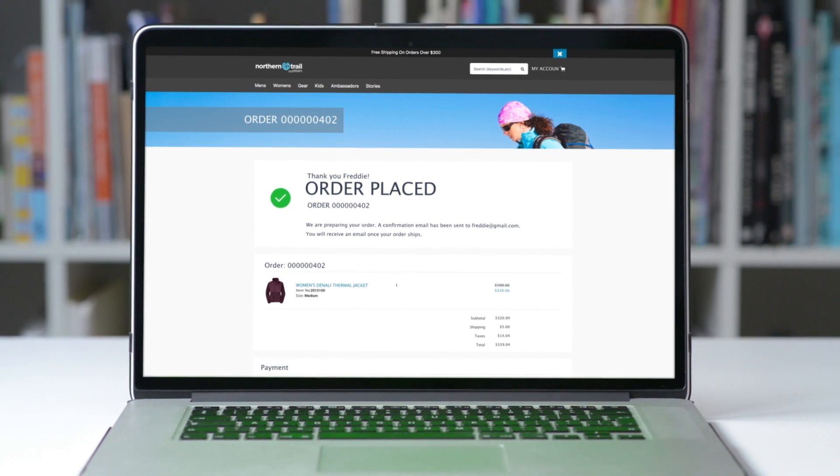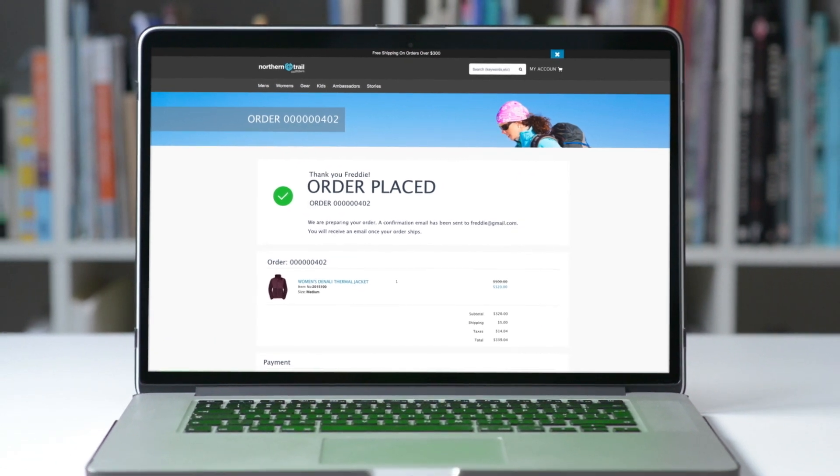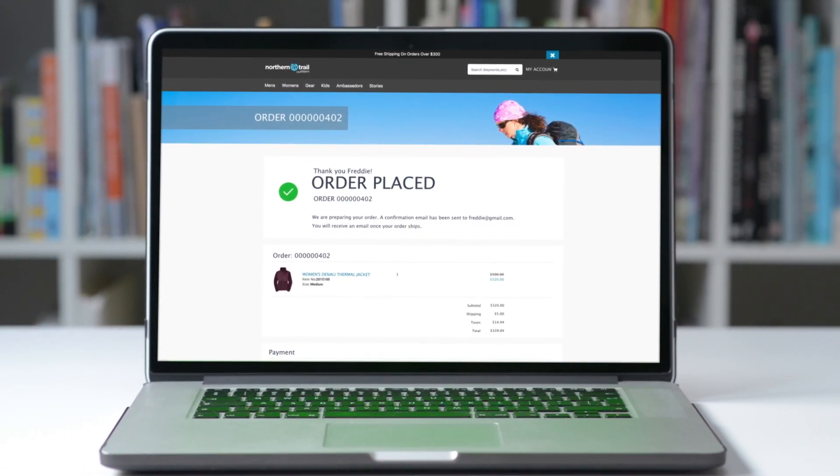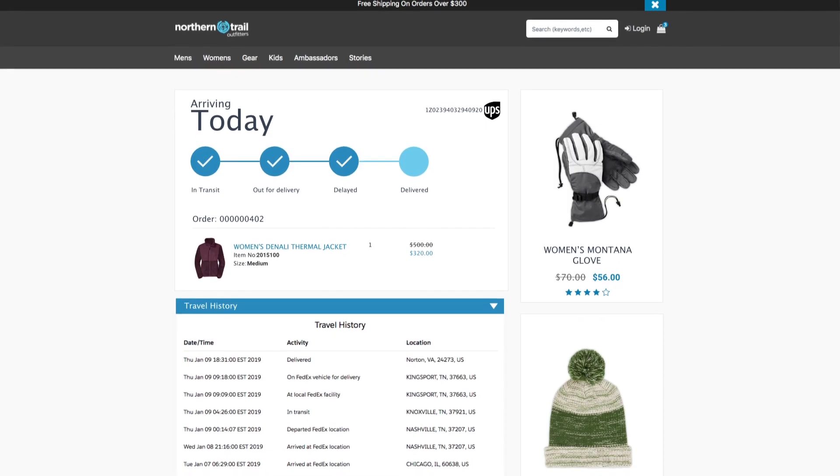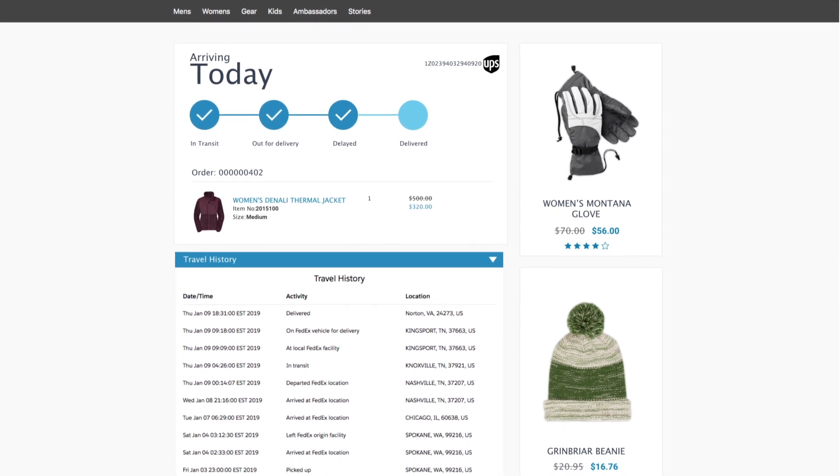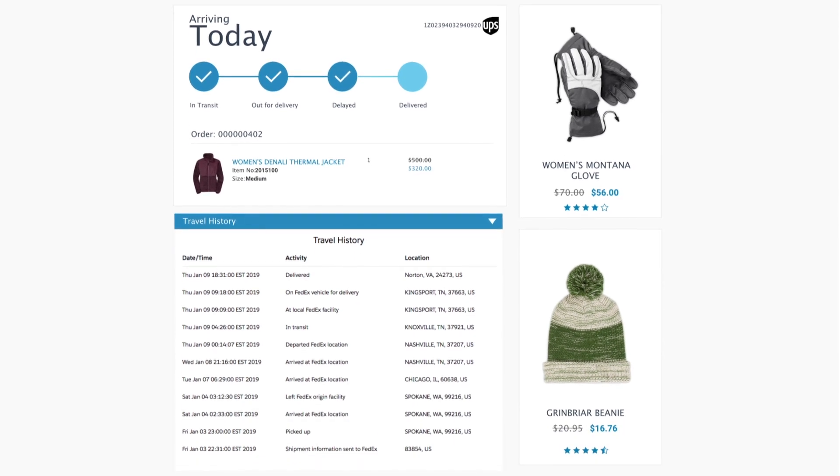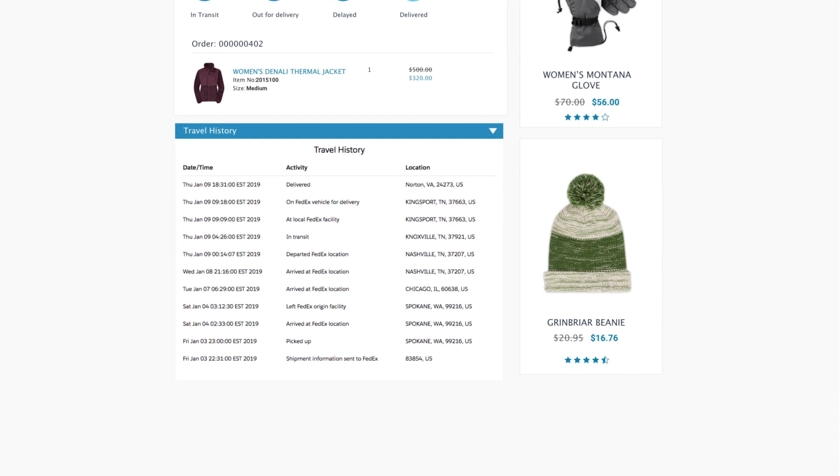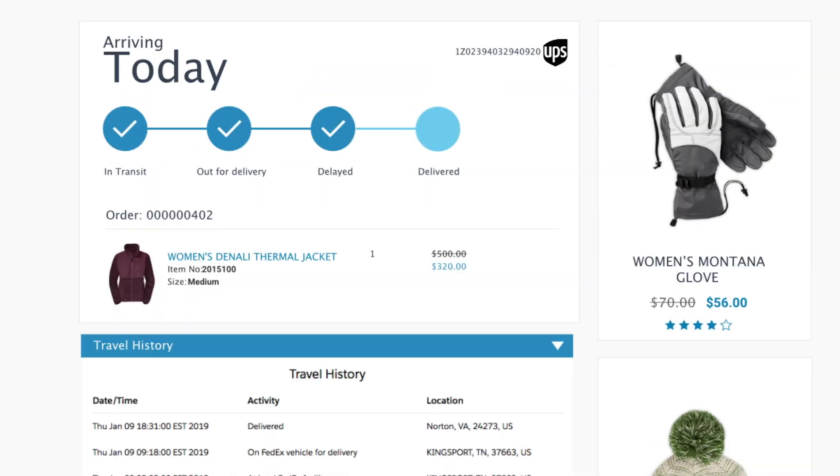Better delivery options mean increased checkout conversion rates. Once the order is shipped, Zencraft provides real-time shipping notifications via email delivered at the four most crucial times during a shipment status.